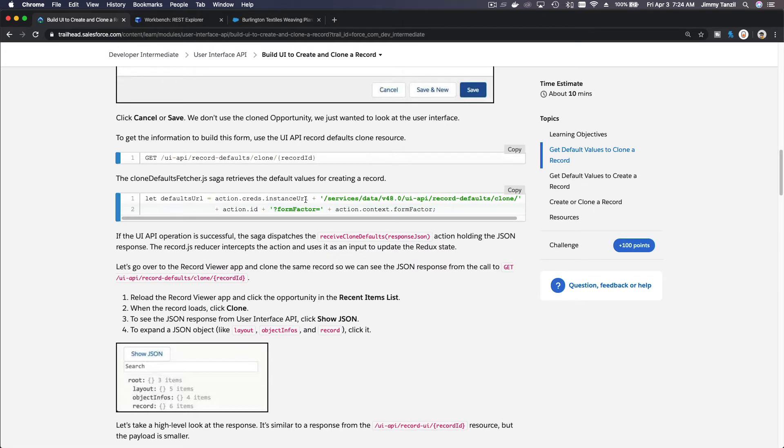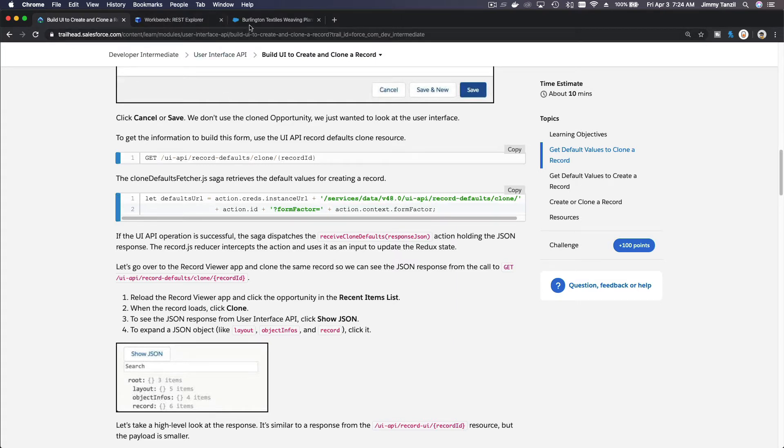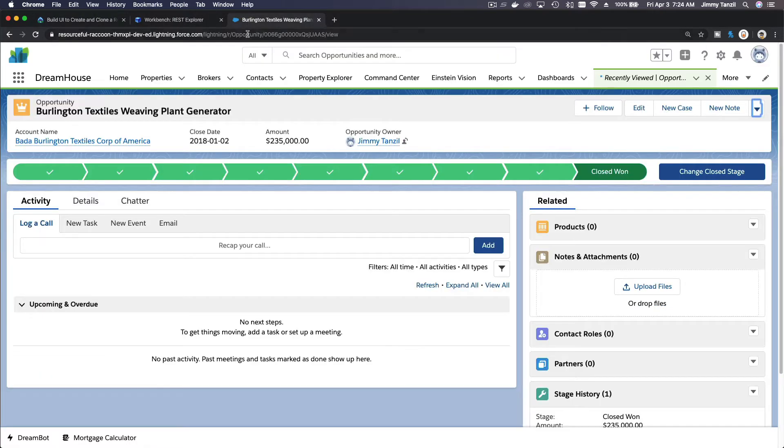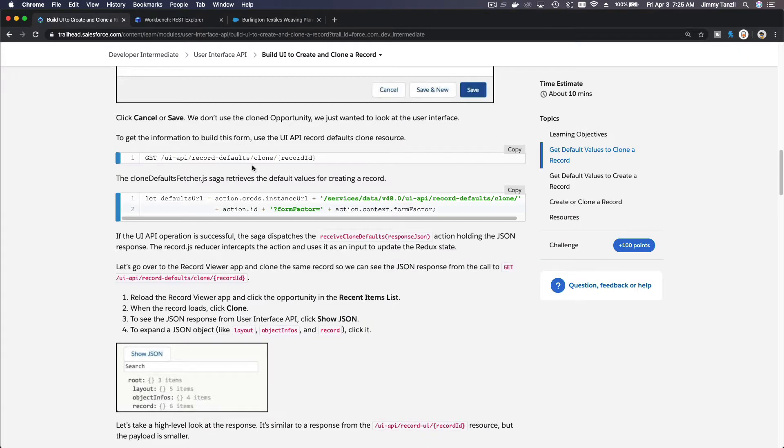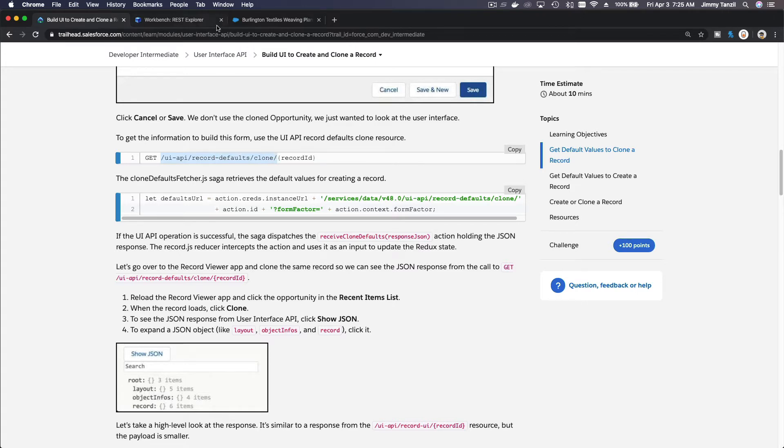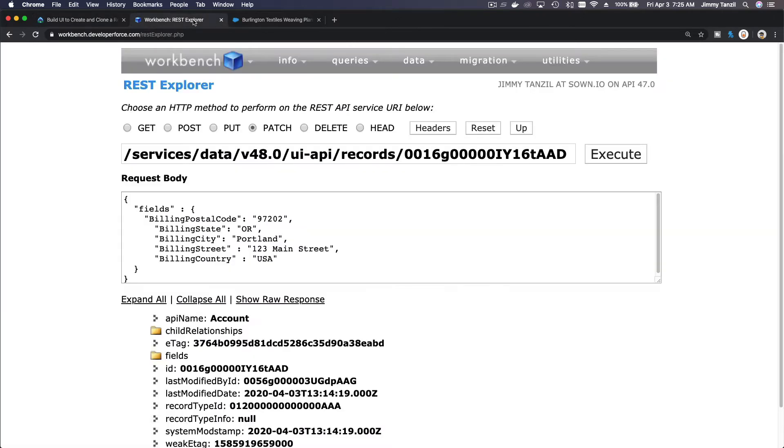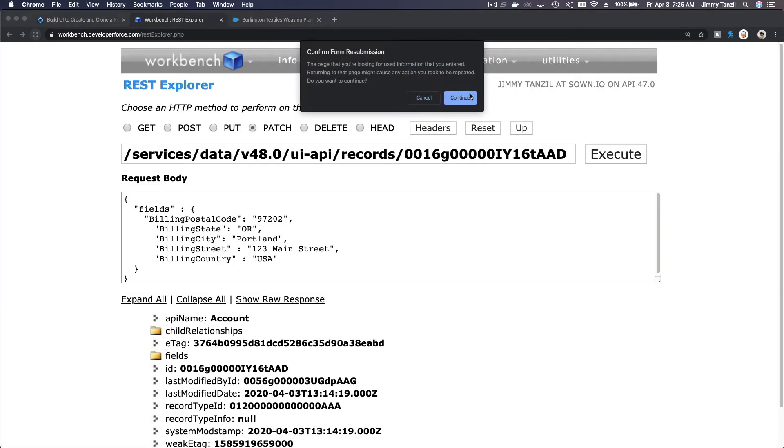So how do you do that? You go to the get UI API record defaults clone and then record ID. Let's go back to our opportunity. I'm going to grab the record ID, but before that I want to copy this first UI API and then copy this part there. Go back to my workbench, let me refresh this, make sure I'm still logged in.